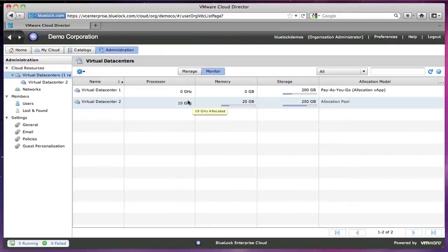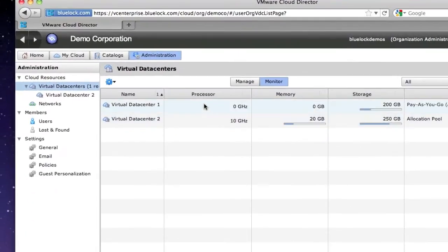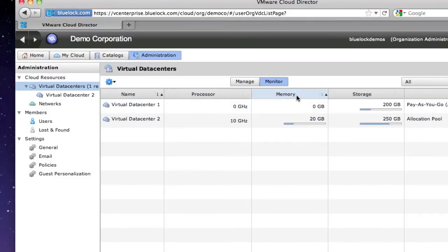Essentially with every data center, whether it's physical or virtual in this case, it comes down to four basic building blocks: your compute or processor, your memory, your storage, and your networking.